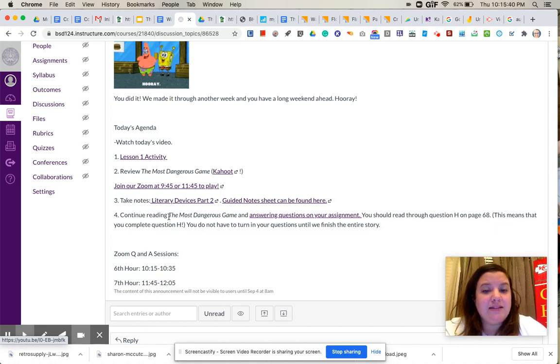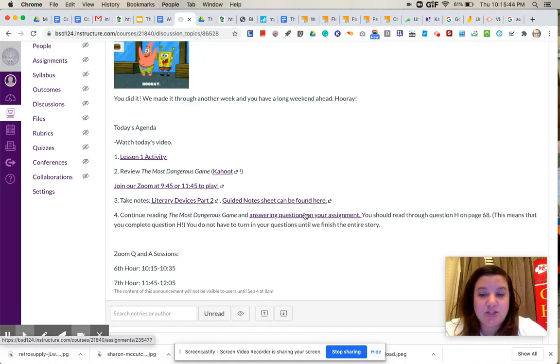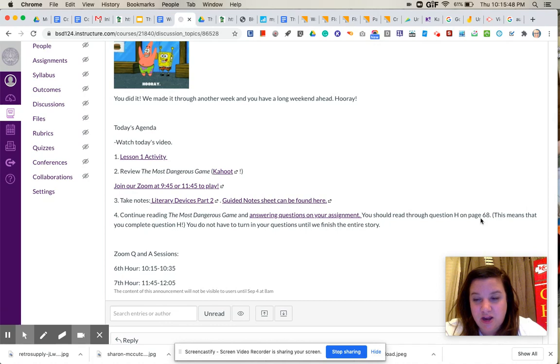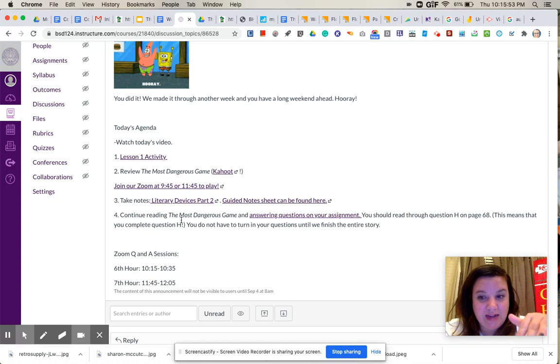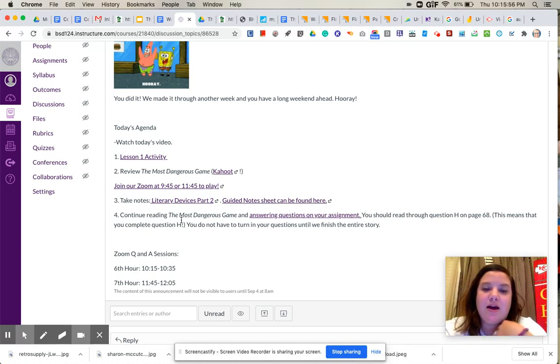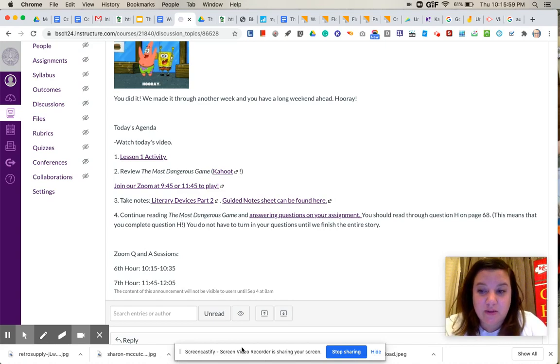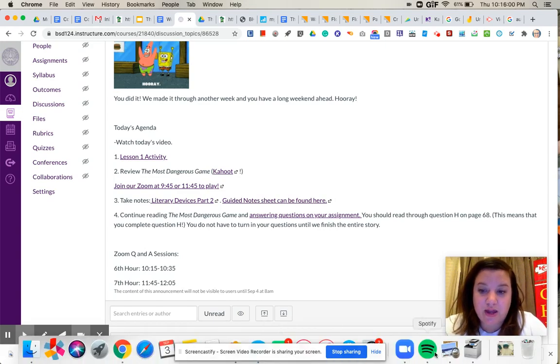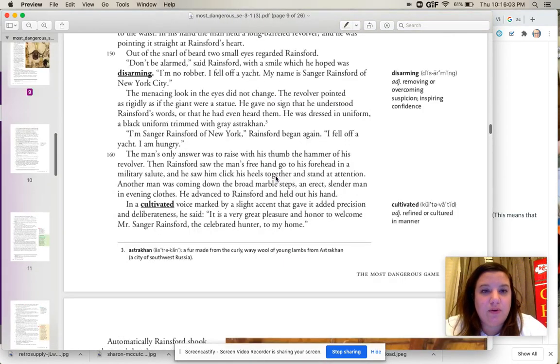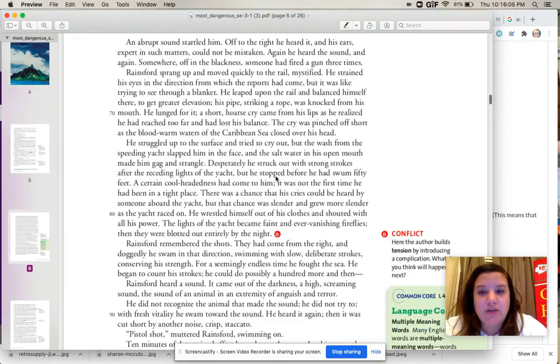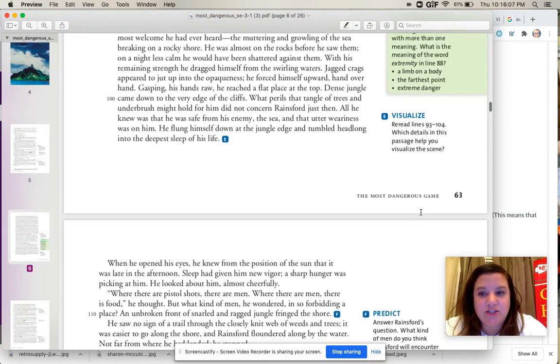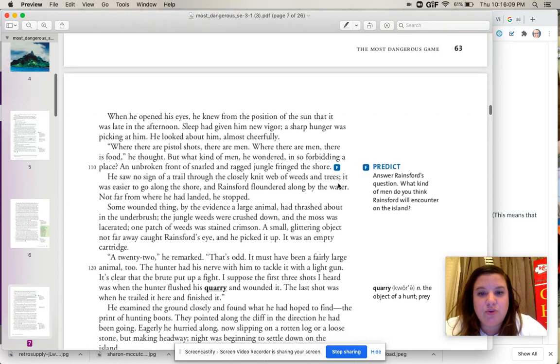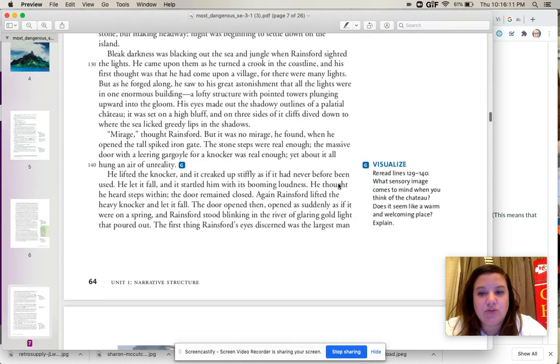Okay, and then the last thing you're going to do today is to continue reading Most Dangerous Game and answering the questions on your assignment. You need to read through question H on page 68. So that means that you will complete question H, not that you will get there and then stop. Answer that question, and then you can stop. You don't have to turn in your questions until we are completely done with the whole story. So I will go here to the text. So we stopped at letter E on page 63. So you are going to read page 64, which has two questions on it.